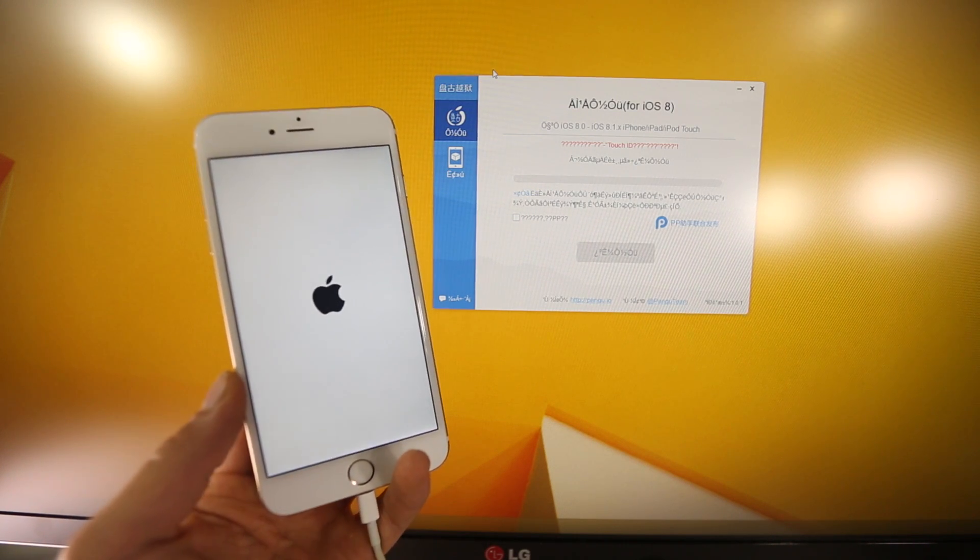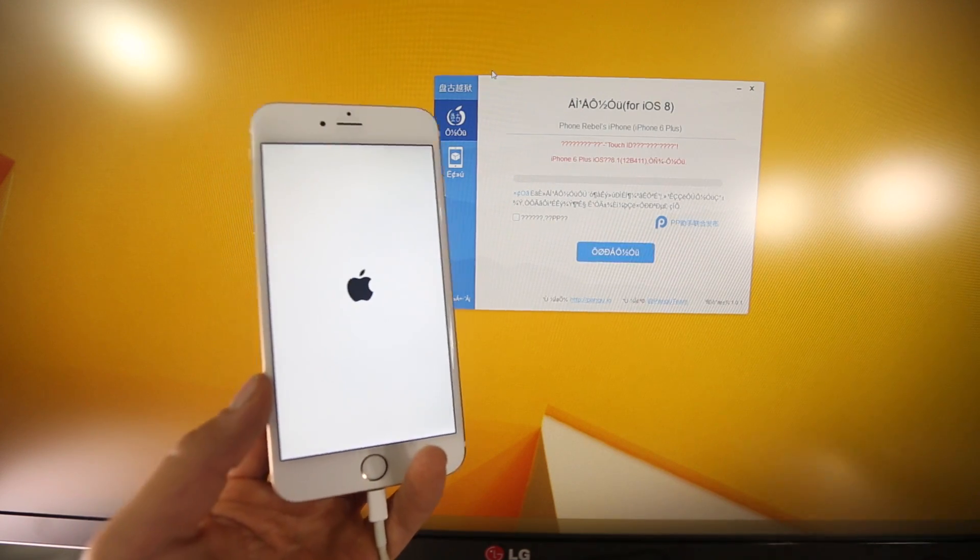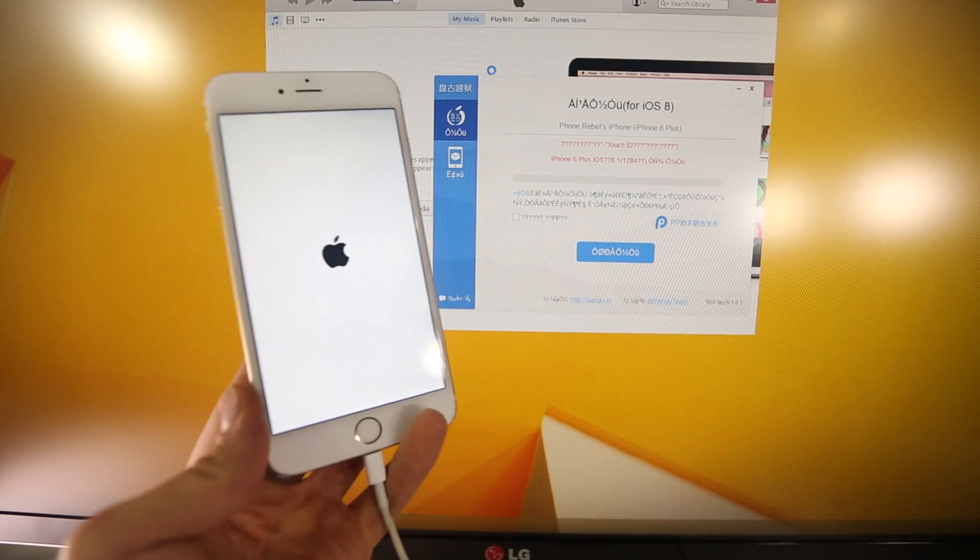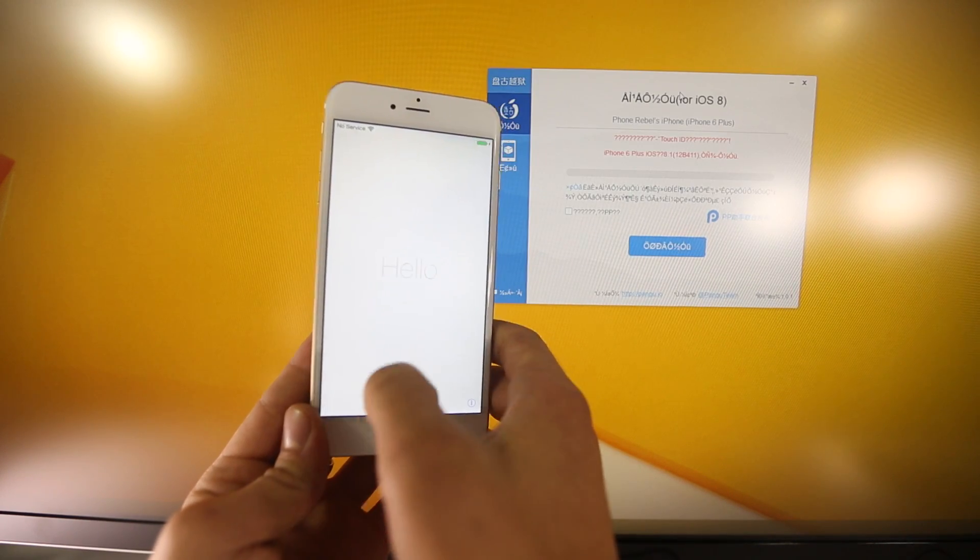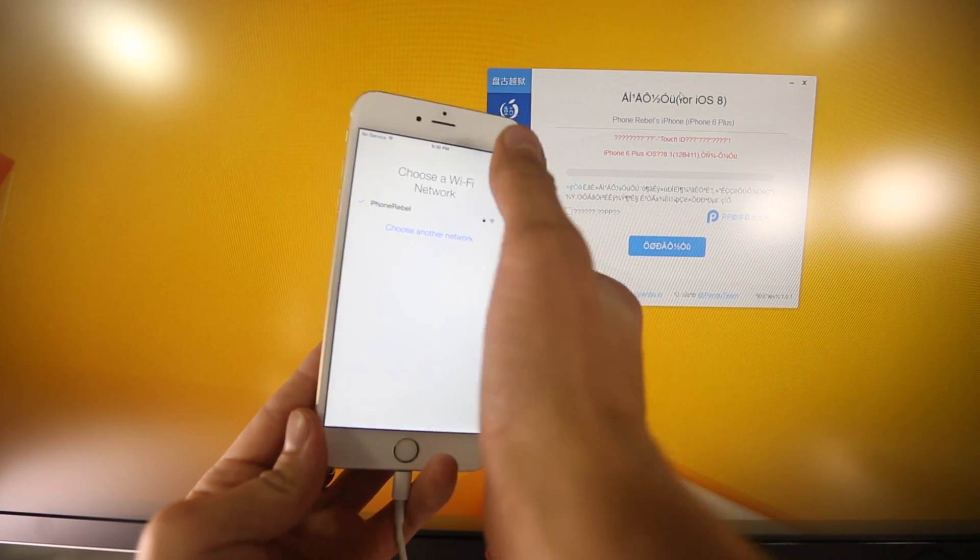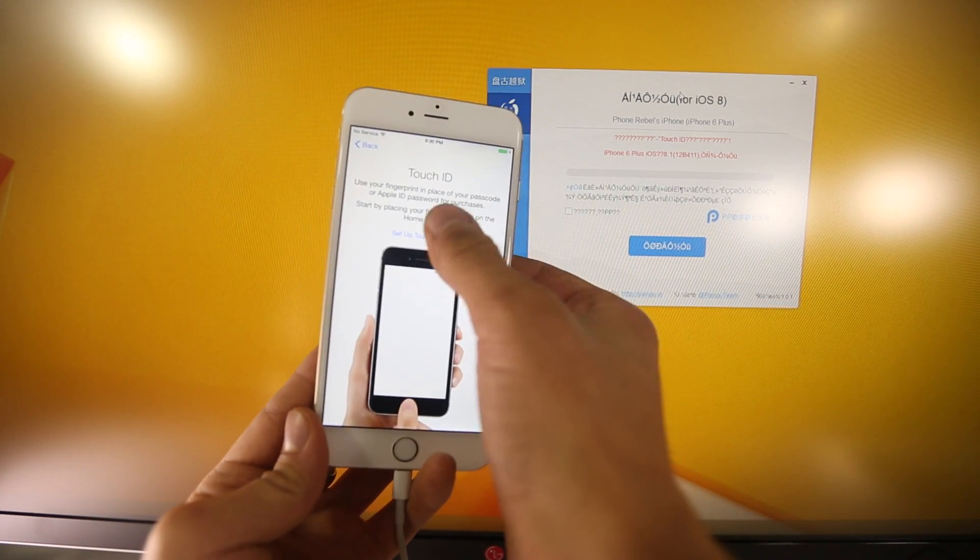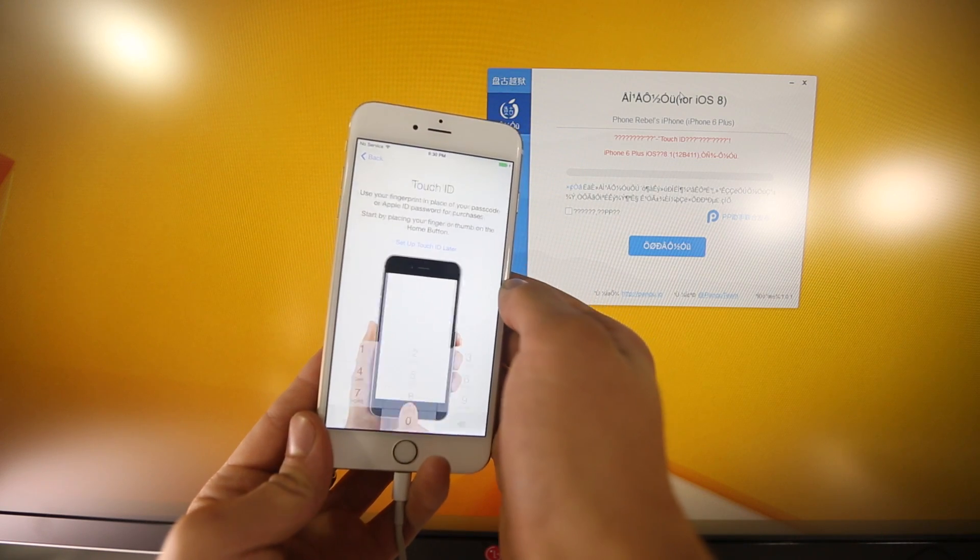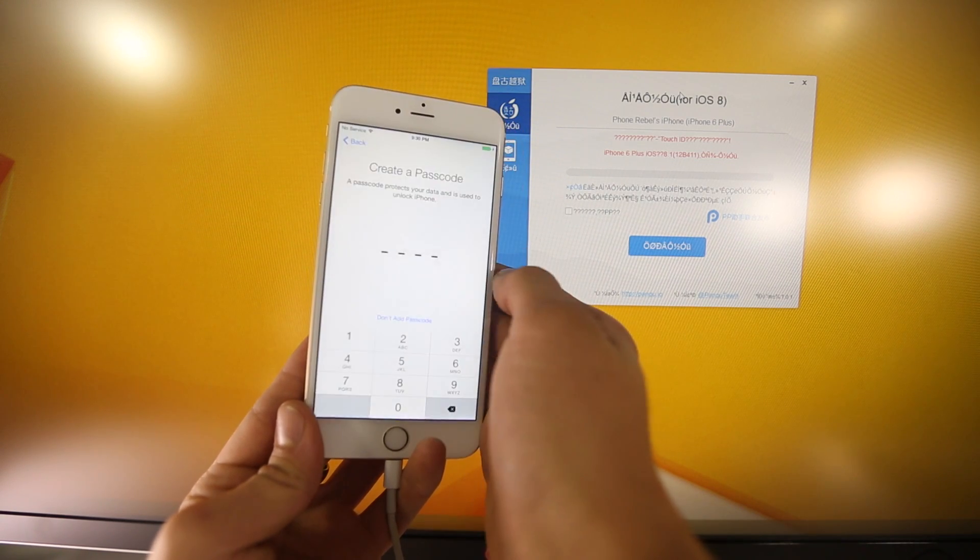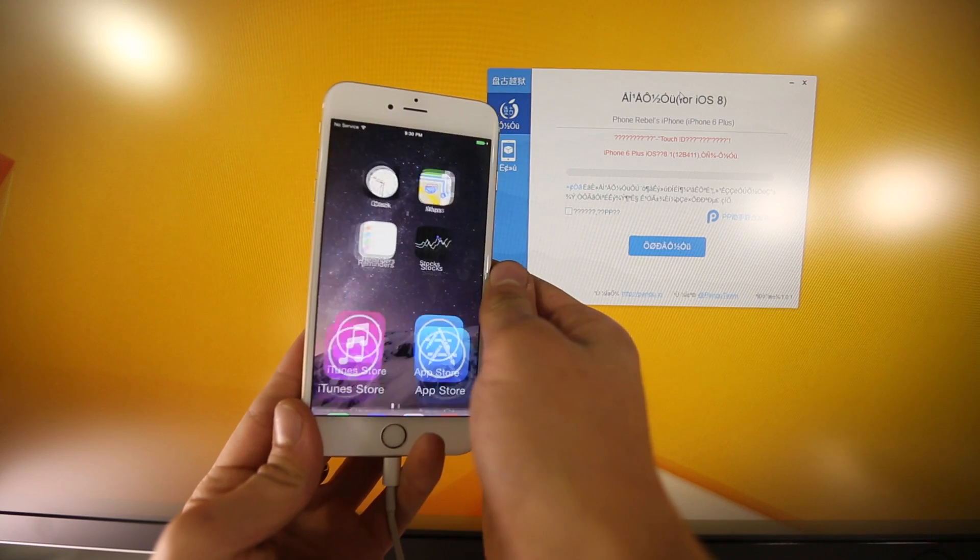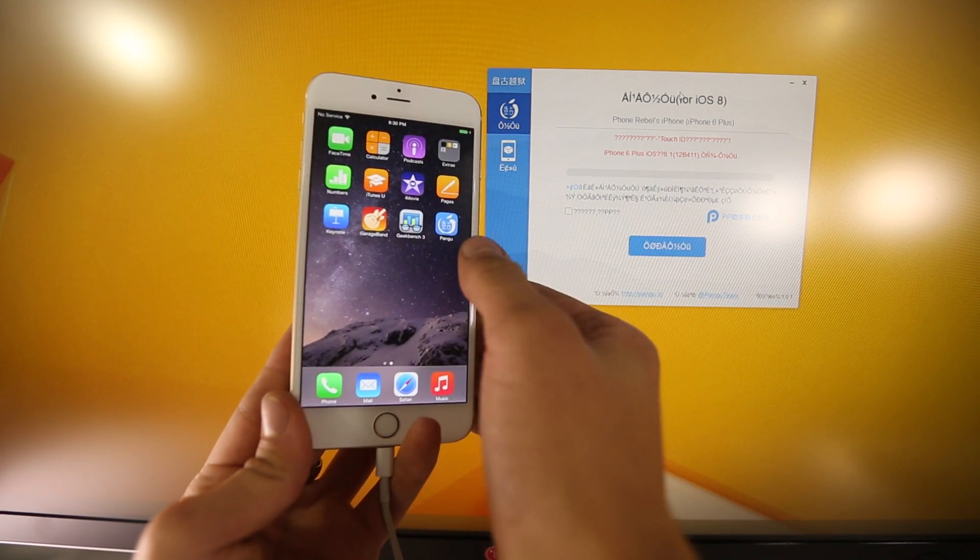We should be rebooting, here we go, and again, just close out iTunes if that guy pops up. It does take you to the activation menu, no big deal, again, just go through it, I guess it's part of the exploit, but whatever, as long as we have a working jailbreak.